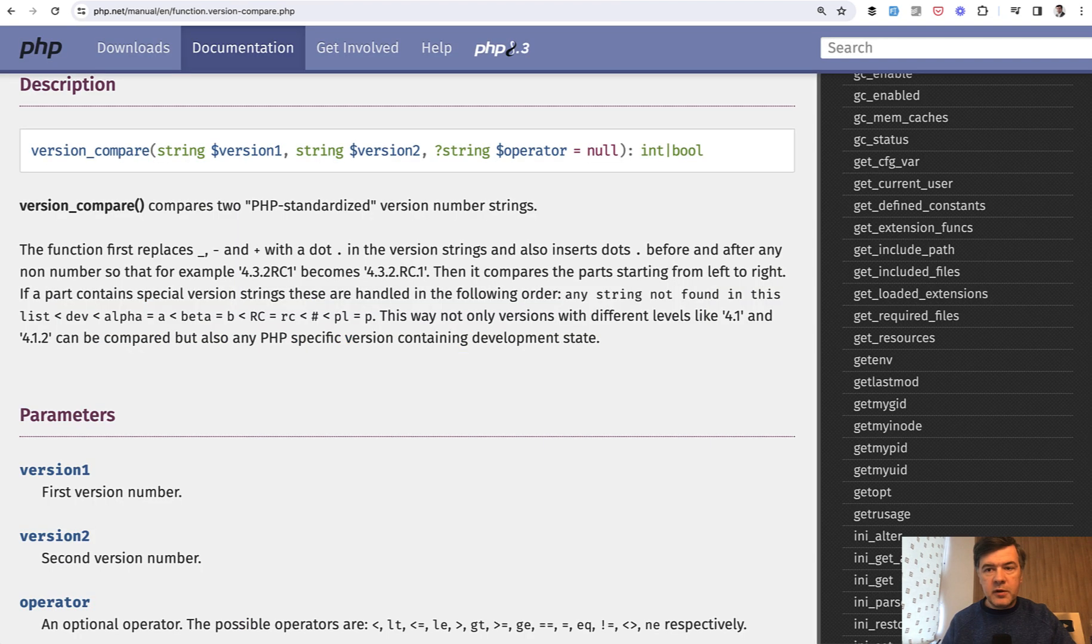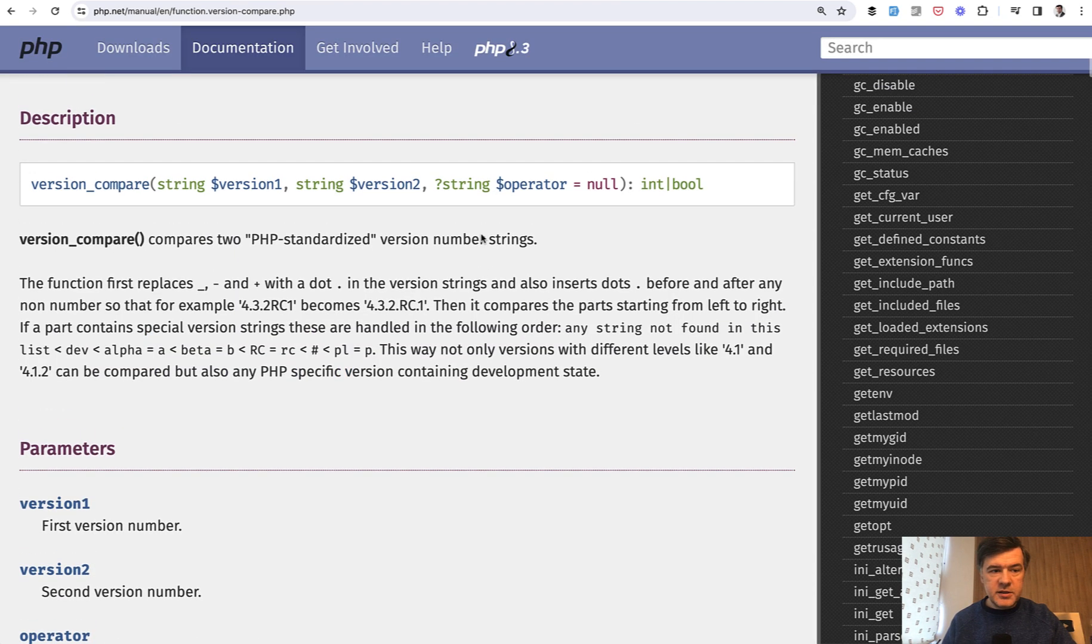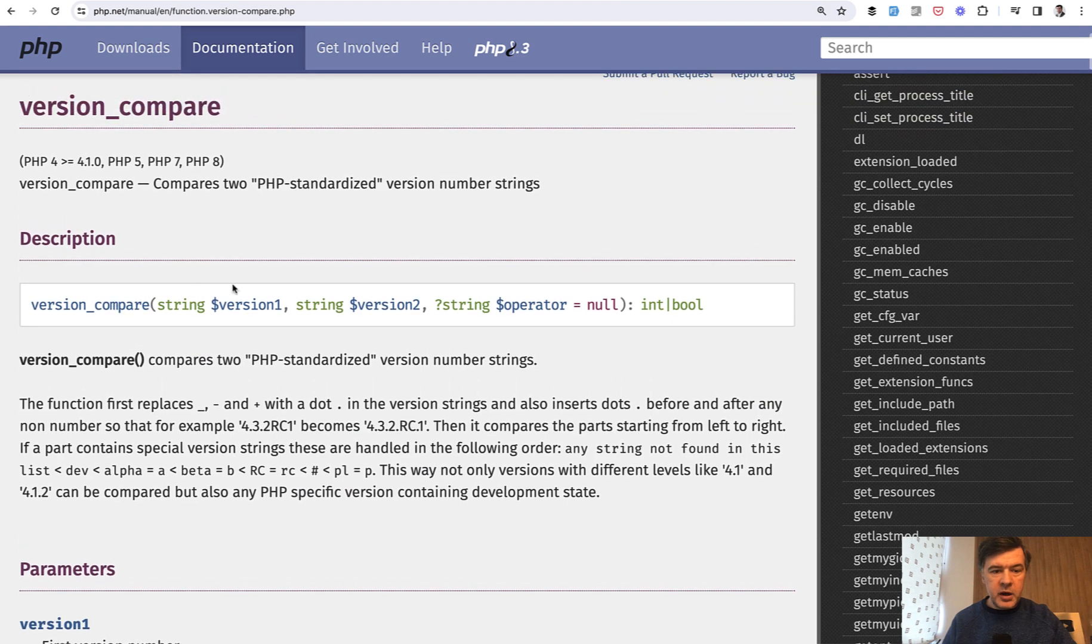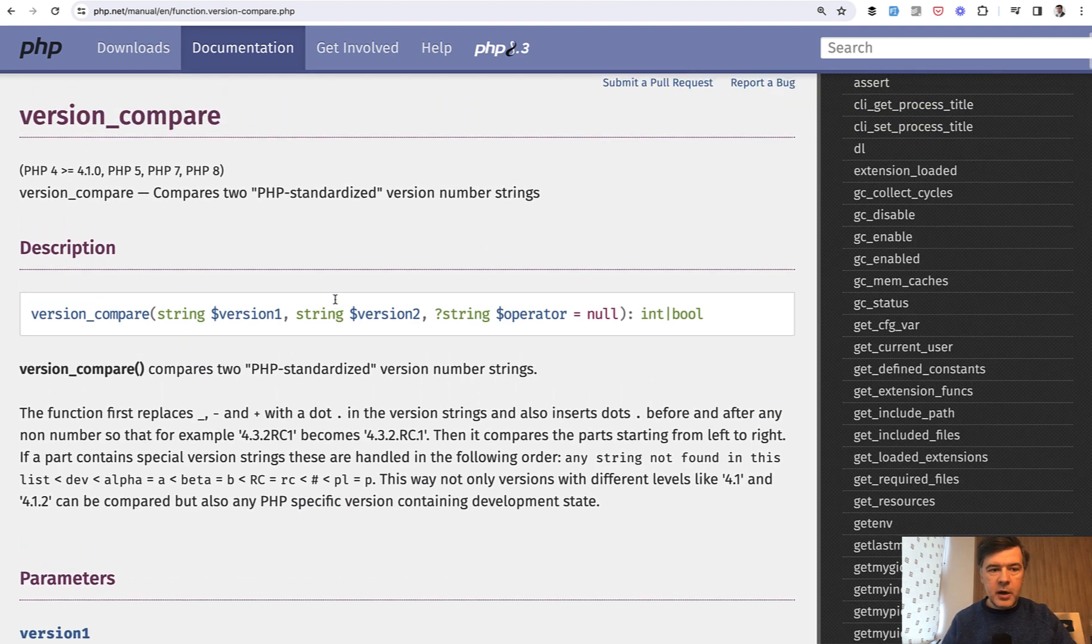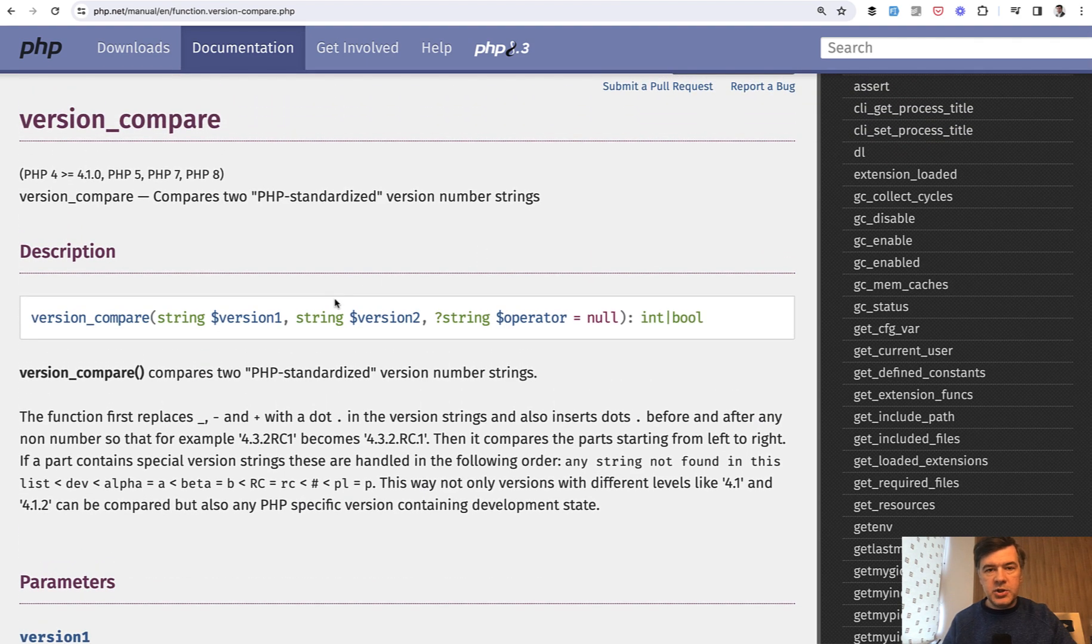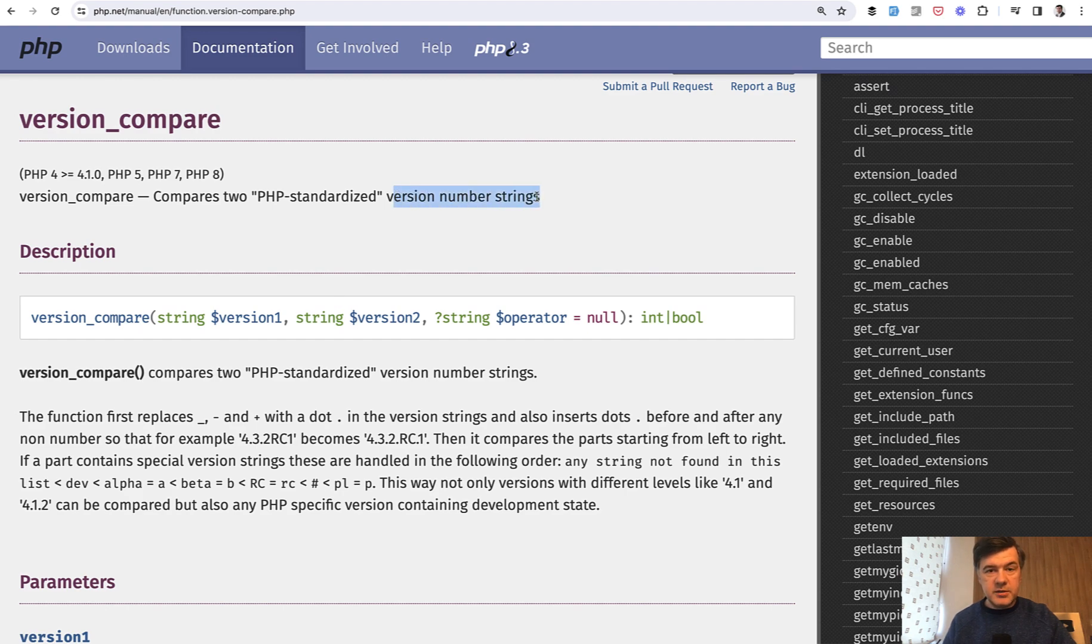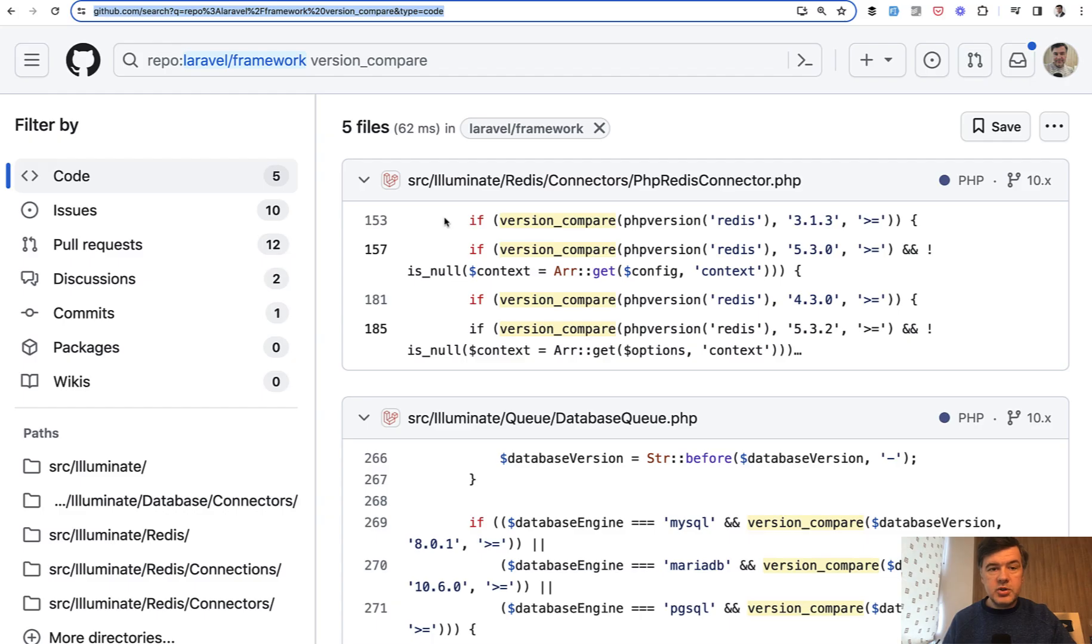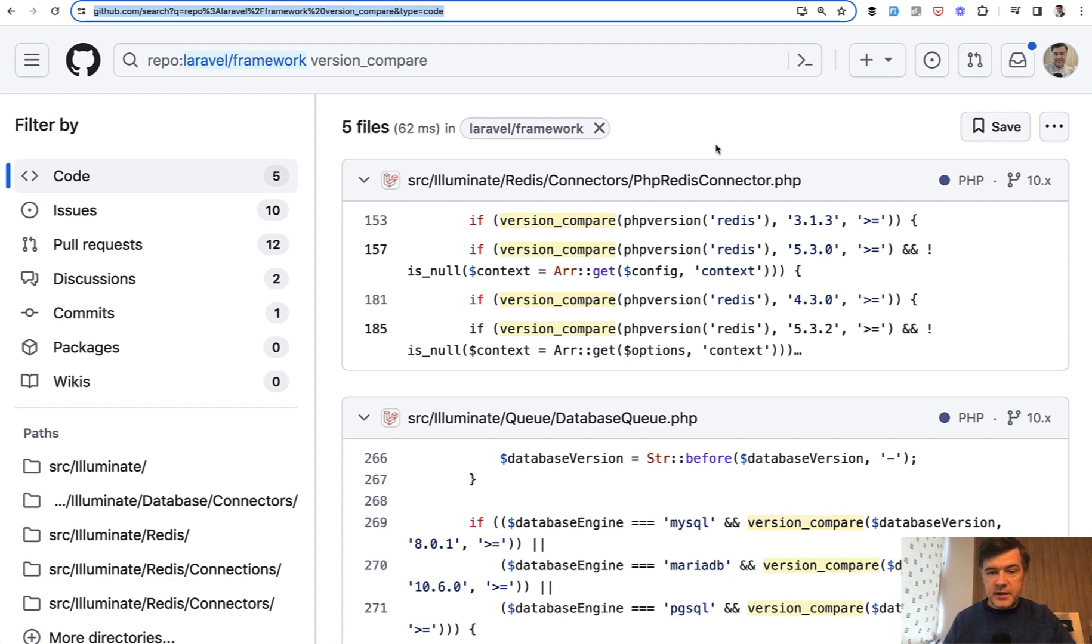And yes, the general function is version_compare string versus string. It's not specifically about PHP version. It compares version number strings. So I've searched for version_compare in the Laravel framework source code and see what I found - five files.